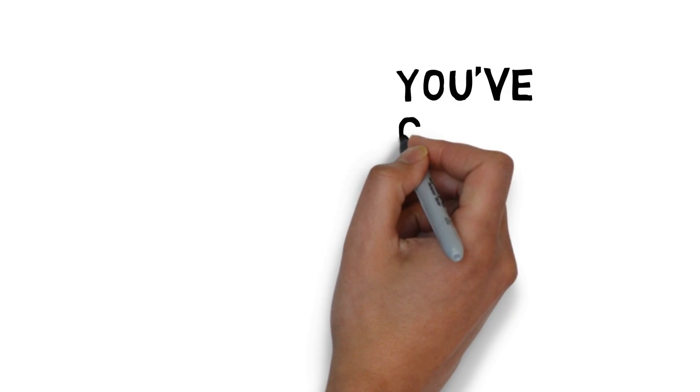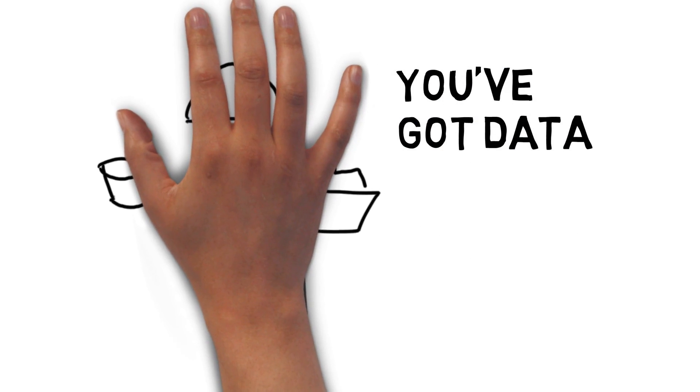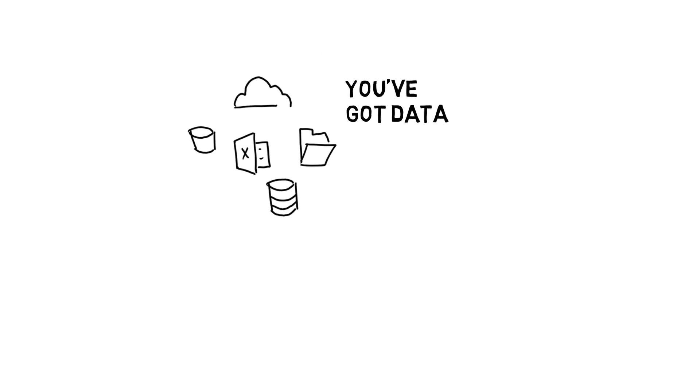You've got data. A lot of data. Sometimes, it's all together in the right place. A lot of times, it's not.